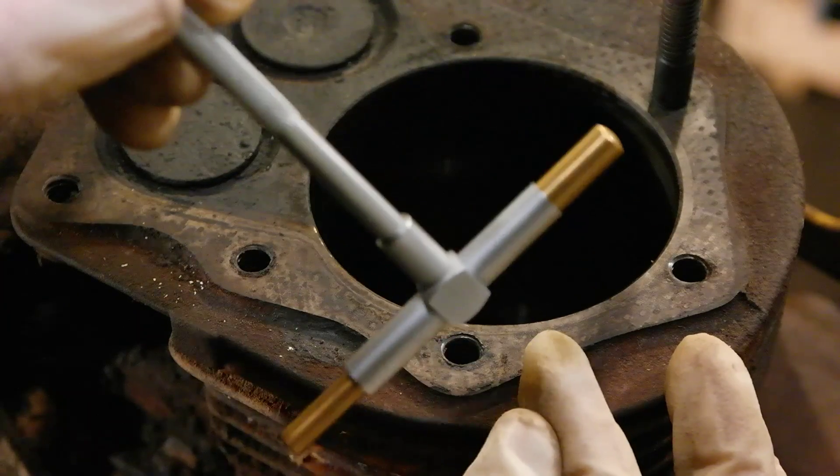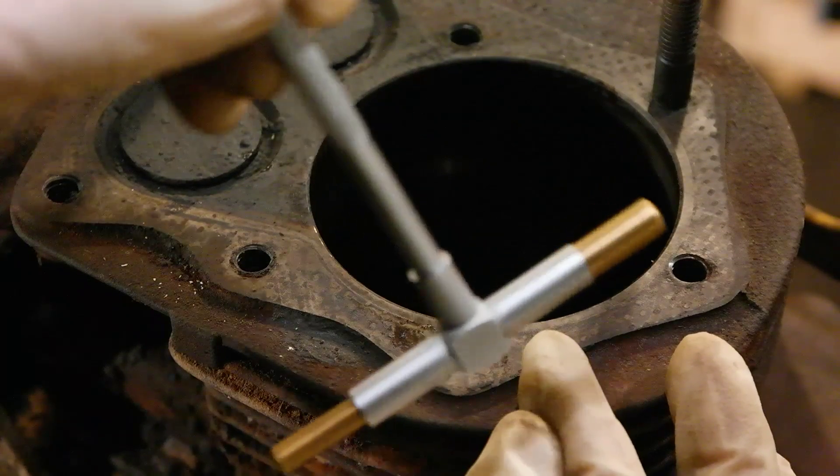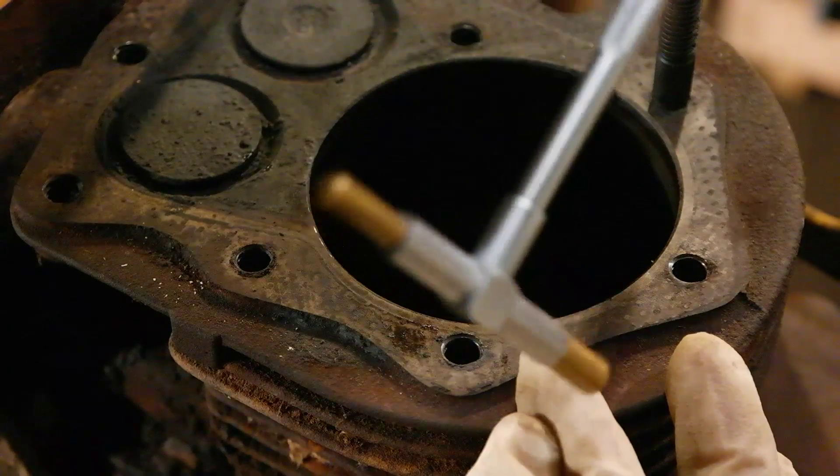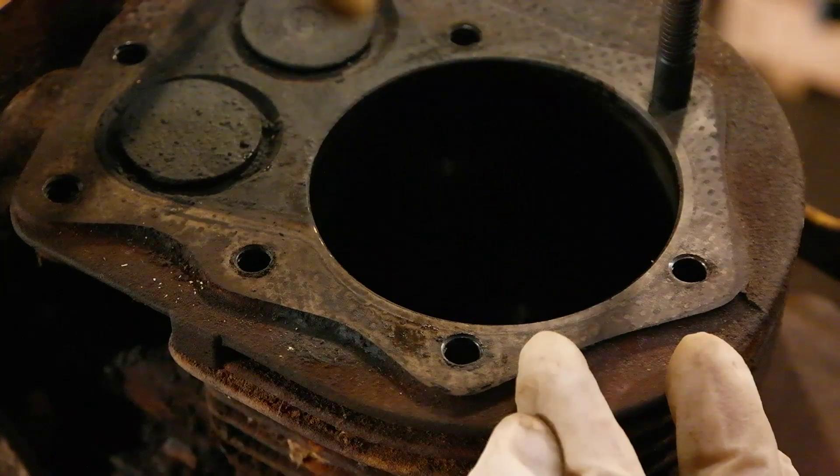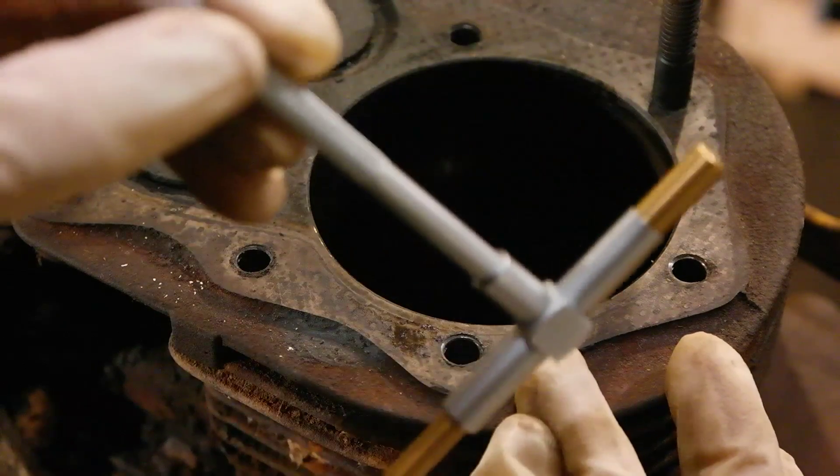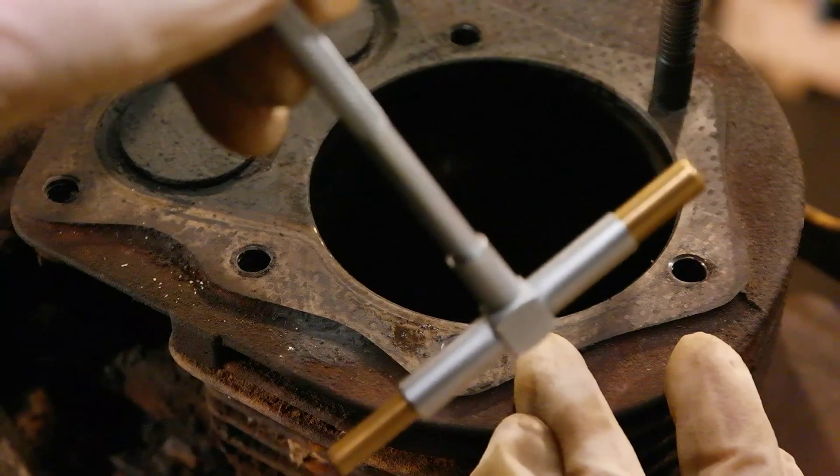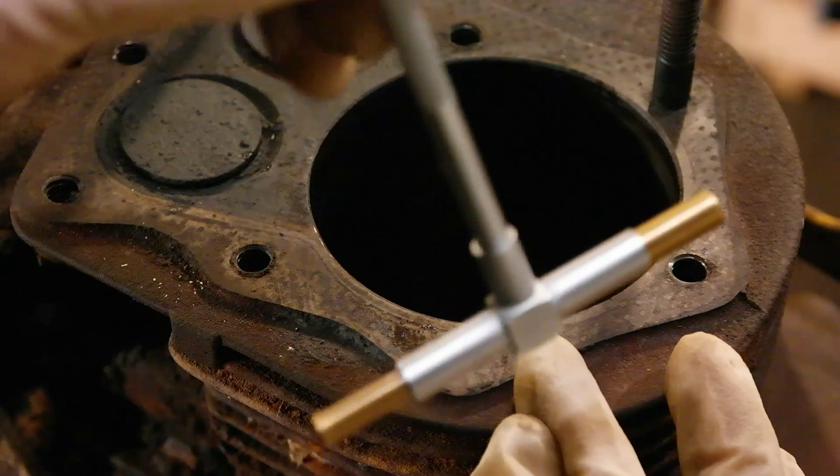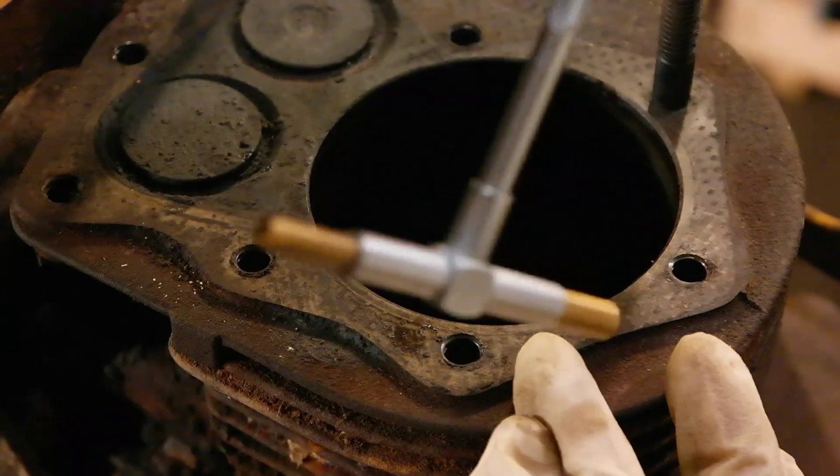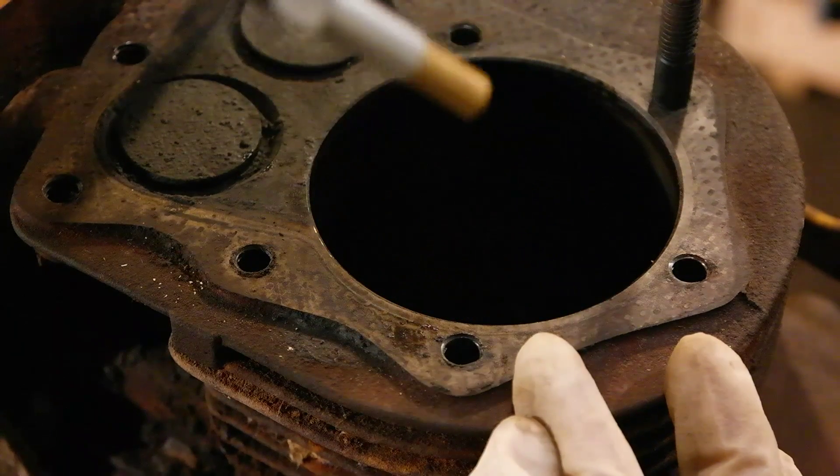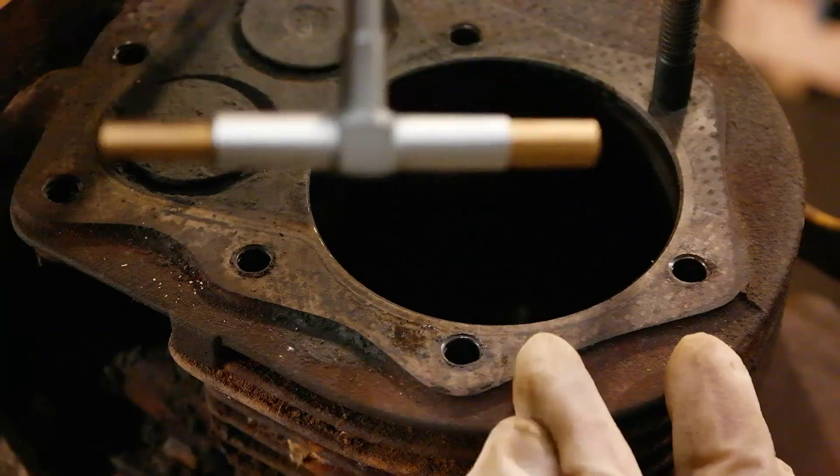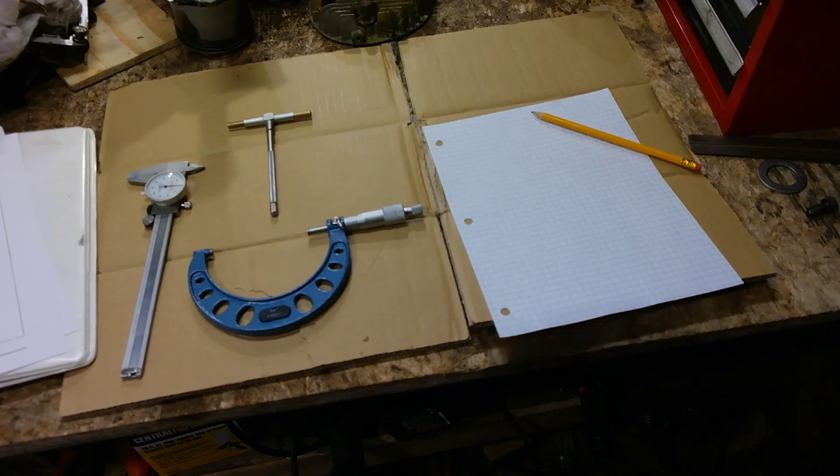So again, you're going to put it in, you're going to tilt it like this, in this fashion, and pull it out. So pretend it's in the cylinder bore, you're going to turn it like this, and pull it out.